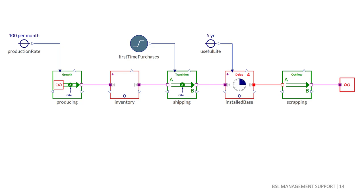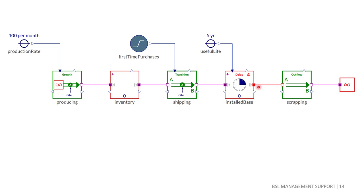We start with a source called growth and the icon clearly shows the internal logic using the system dynamics metaphor. The source is connected to a material stock that cannot become negative called inventory. We then use a unidirectional flow component called transition to reach the material stock installed base. The component used for the installed base is a special type of a material stock called delay n.